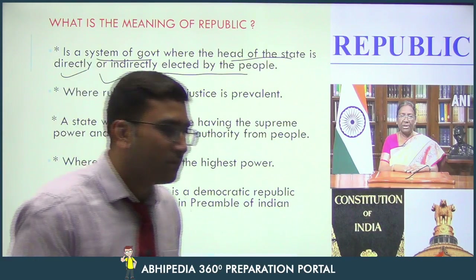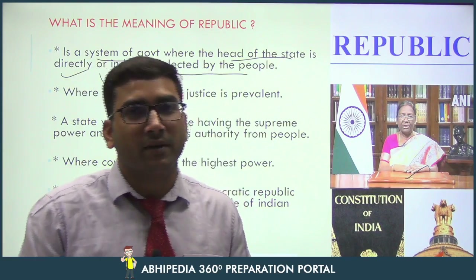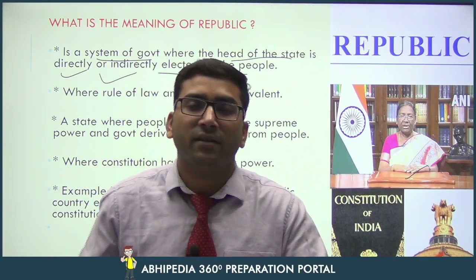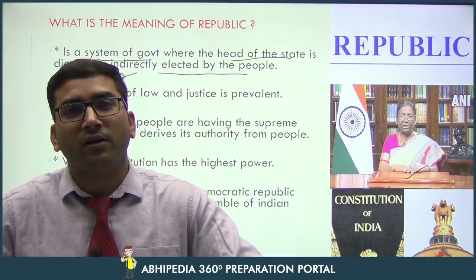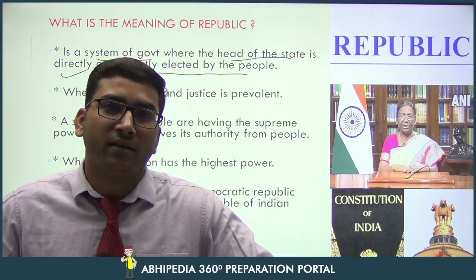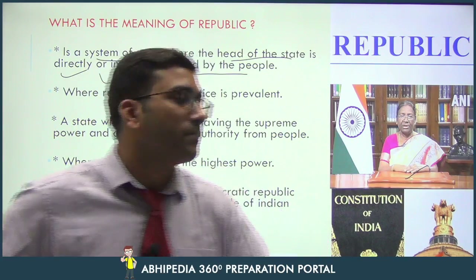In India we have an indirectly elected president who is the head of the state, and in the US we have a directly elected head of the state — that is the President of the United States of America.